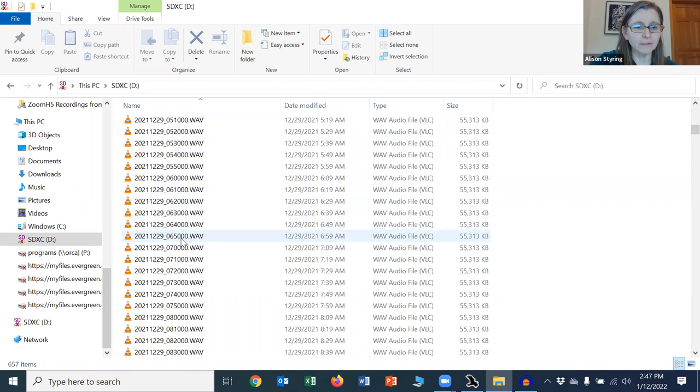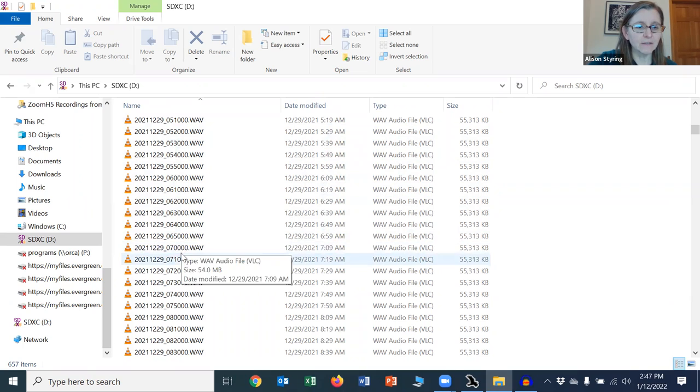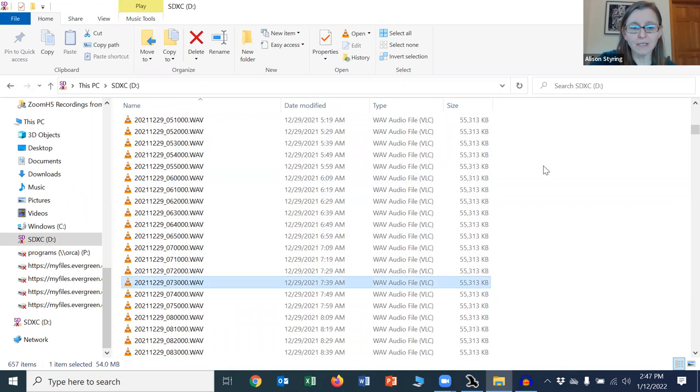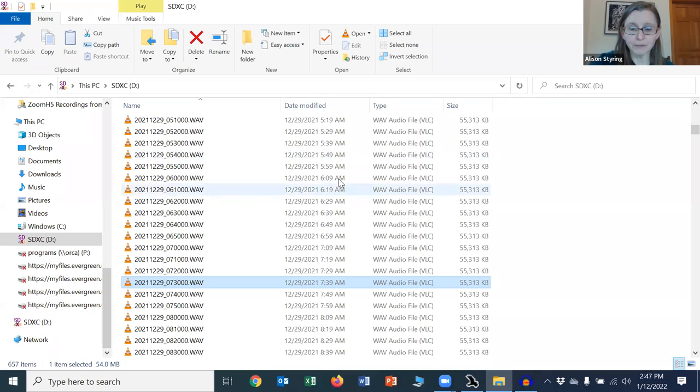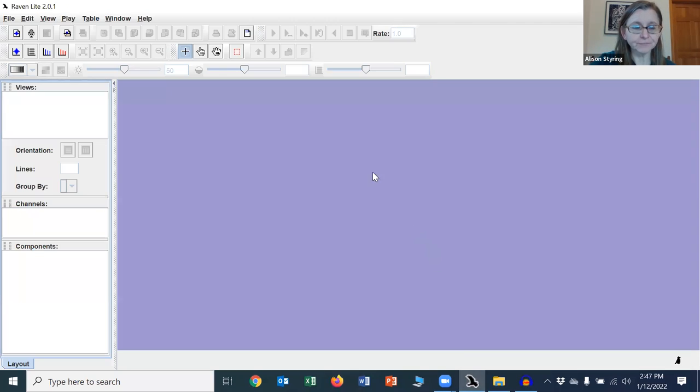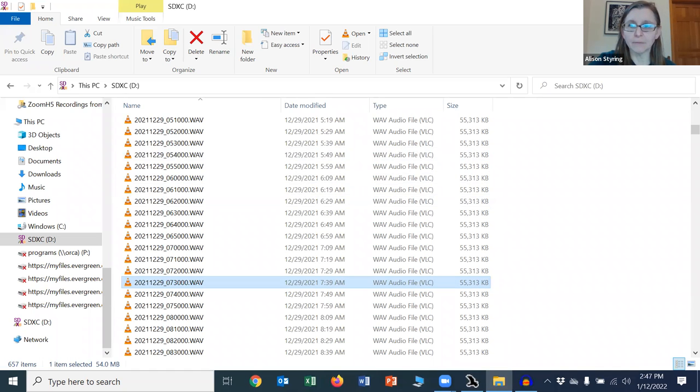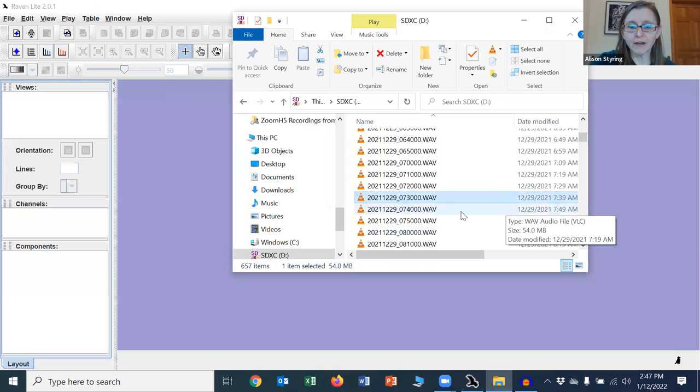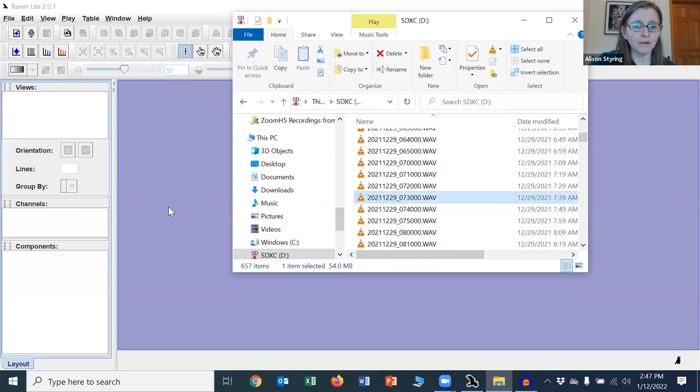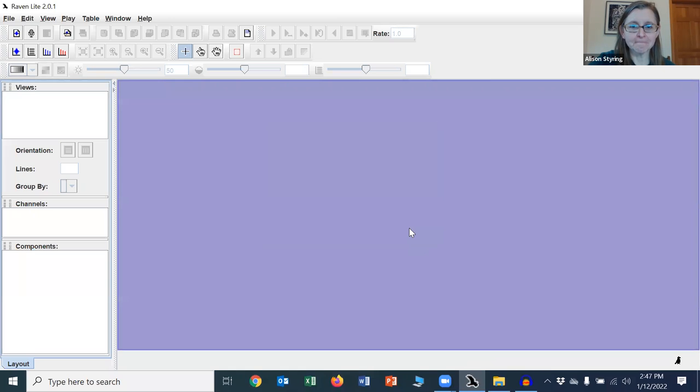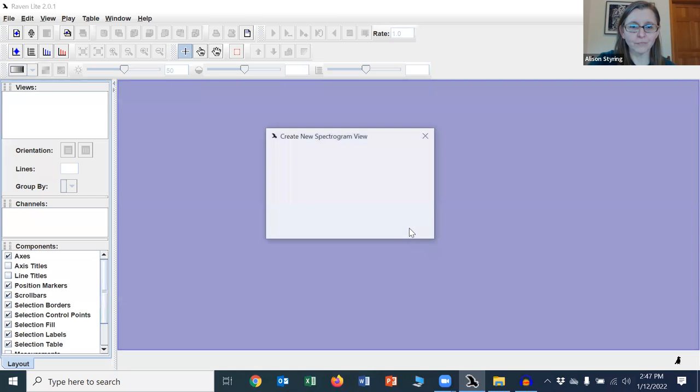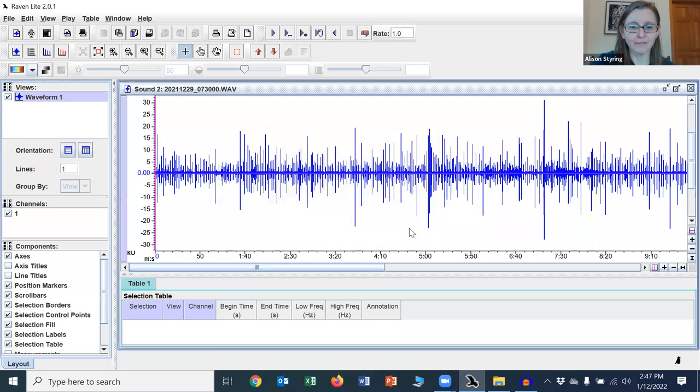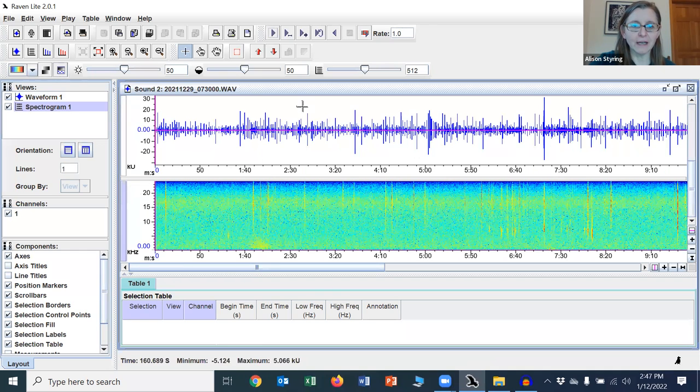These were taken at the end of 2021. I'm going to start at let's look at 7:30. So I want to open this file in a visualizer. I'm going to show you first how to do it in Raven Lite. You can either drag the file in or actually open it through the file opening option in Raven Lite. And here we have the oscillogram and the spectrogram.